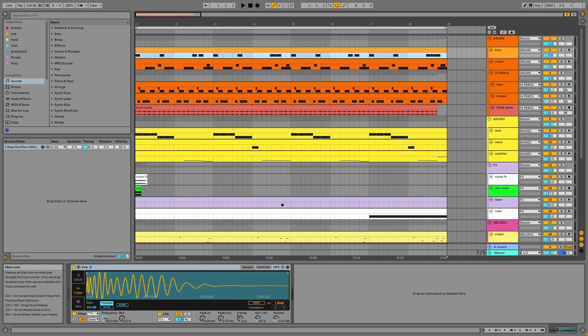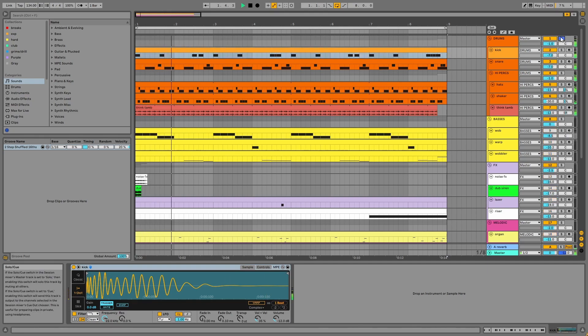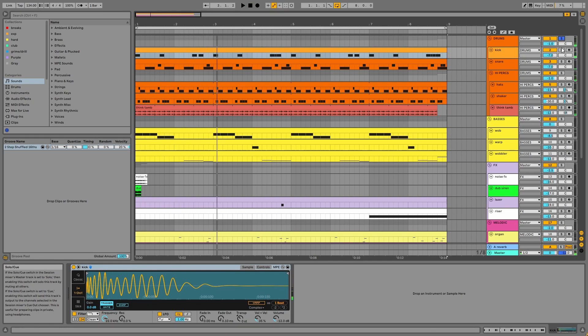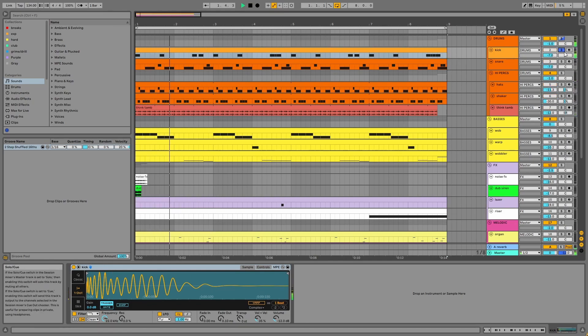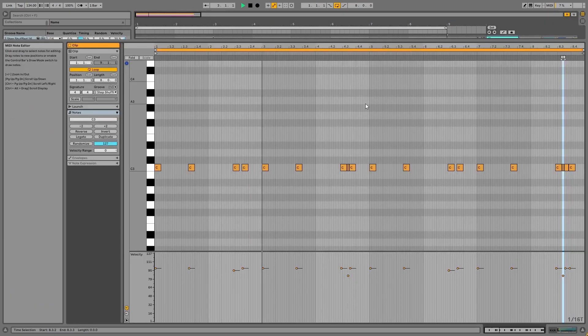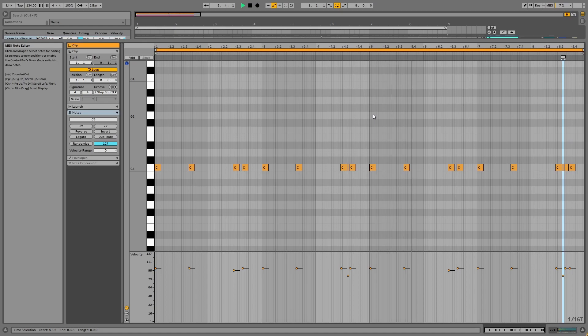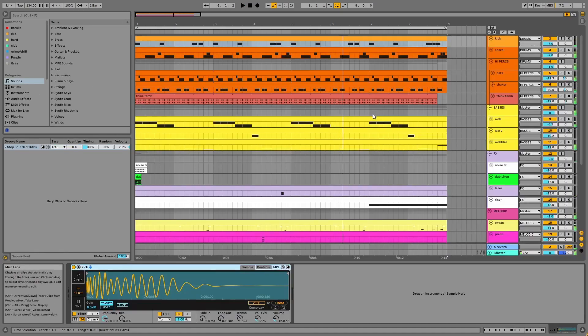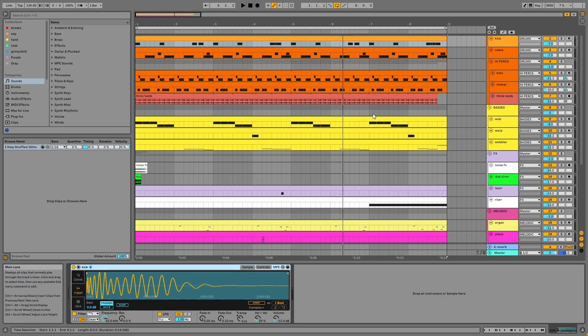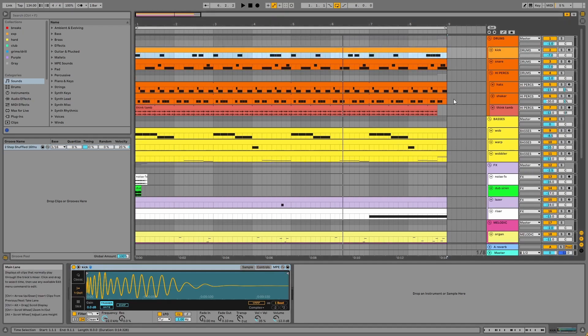First, we have the drums group, starting with the kick. The kick lacks sub frequencies and this is because the basses are providing the sub in this project. Main Phase usually has his subs louder than his kicks, so I followed this approach here.